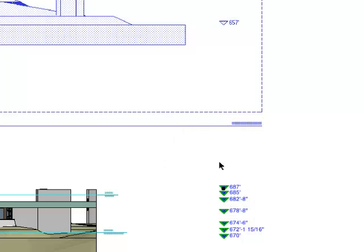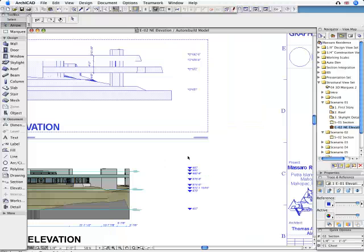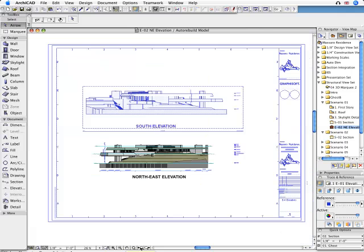Annotation elements in ARCHICAD are intelligently linked to the model. These can be edited in their relevant Views.